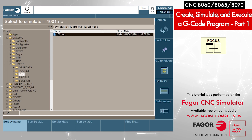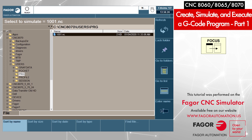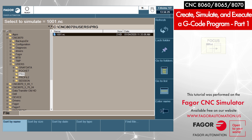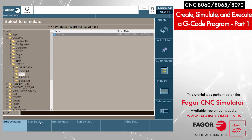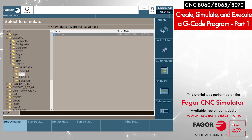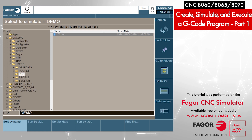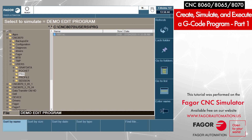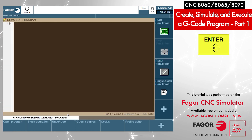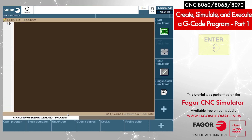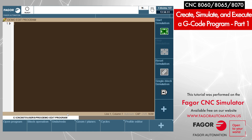To create a new program, I press Focus so that my cursor moves to the file name field at the bottom. I can now give it a name — I'll call it demo edit program. I press Enter, and there is a blank screen. Now we can start editing our program.